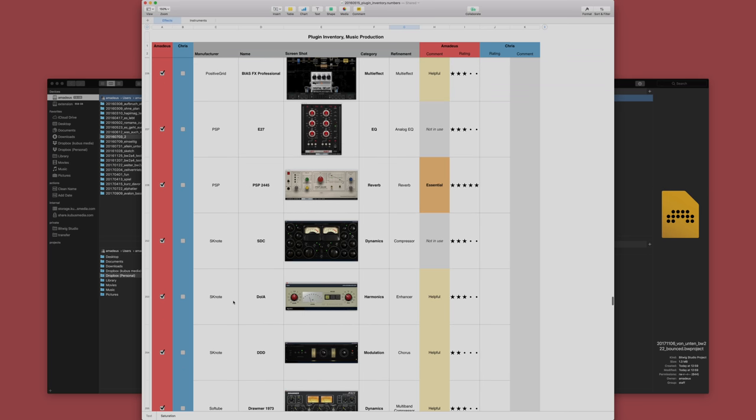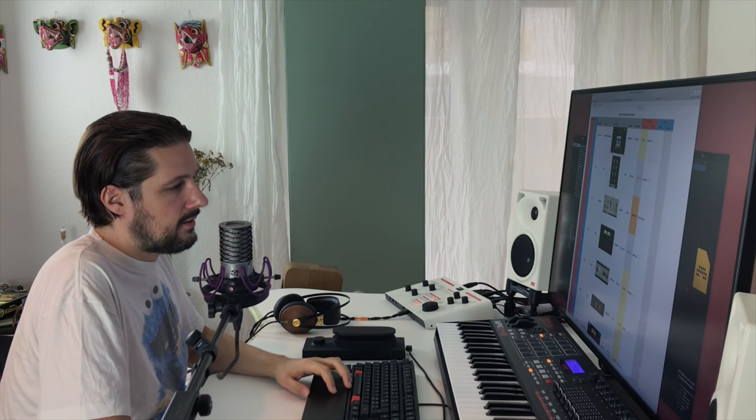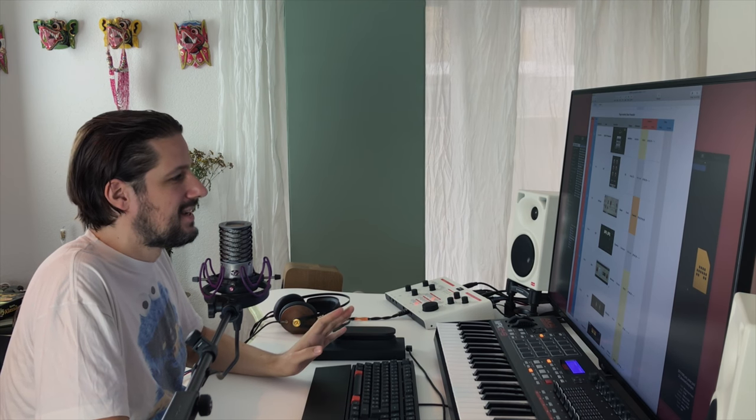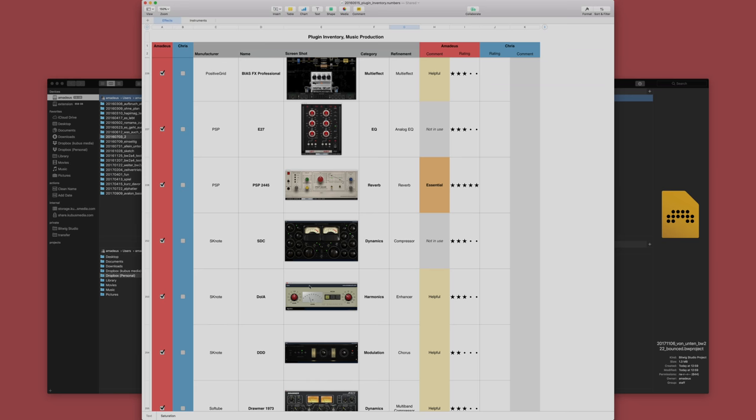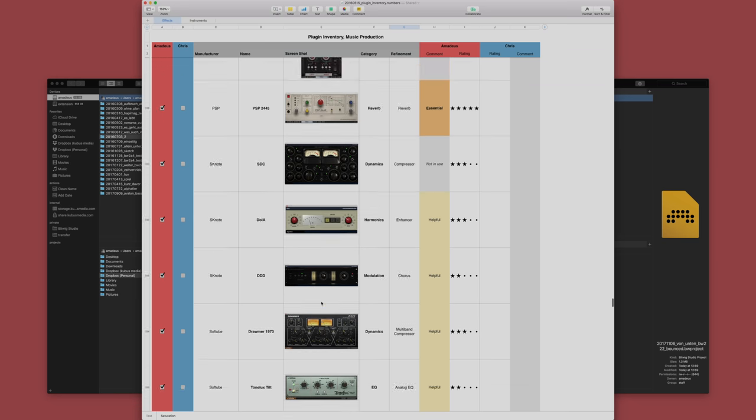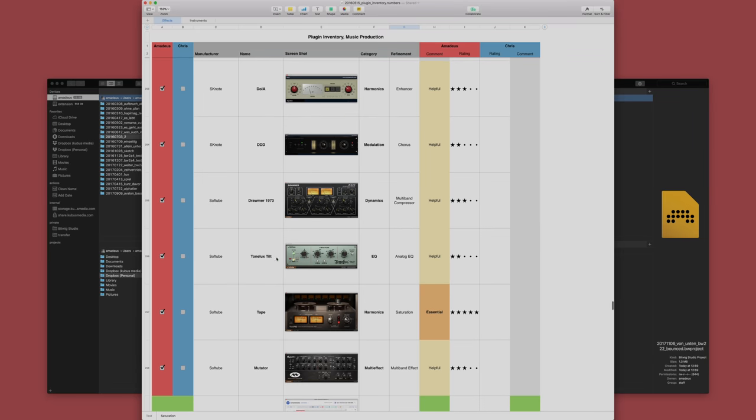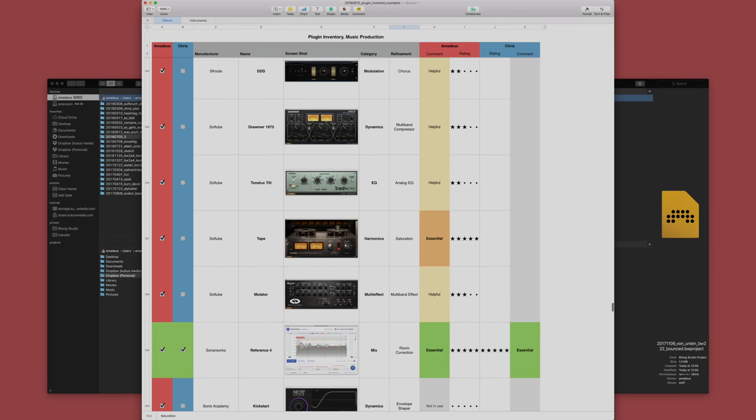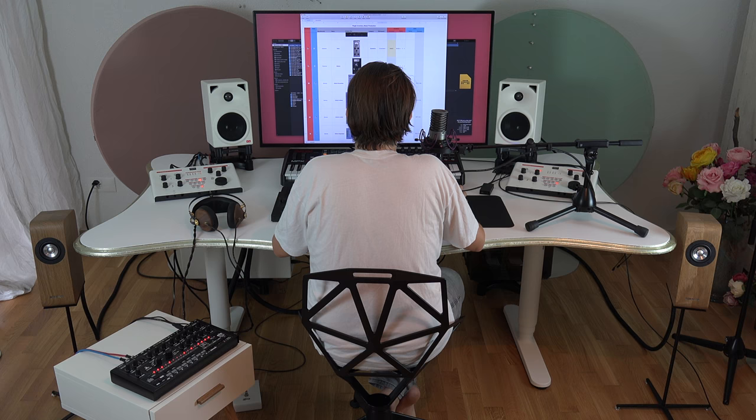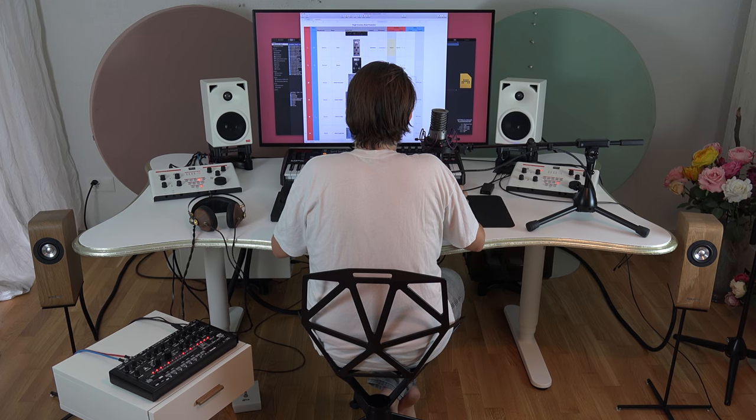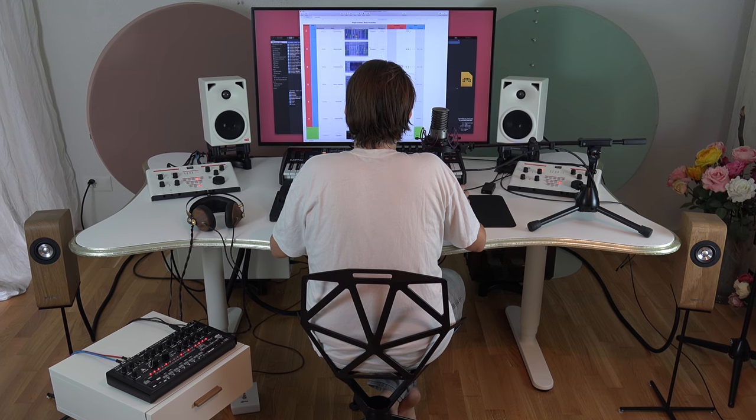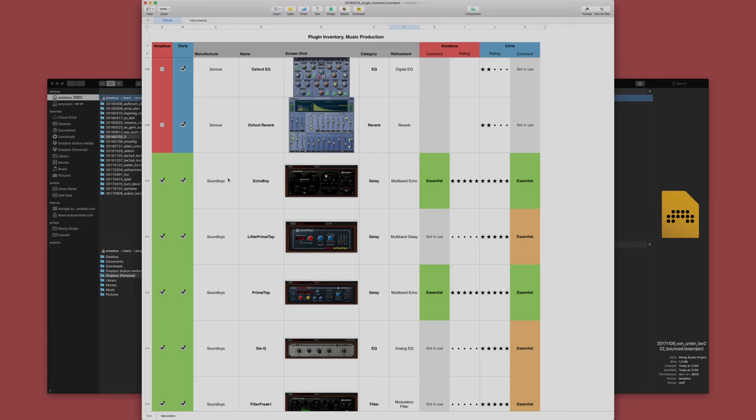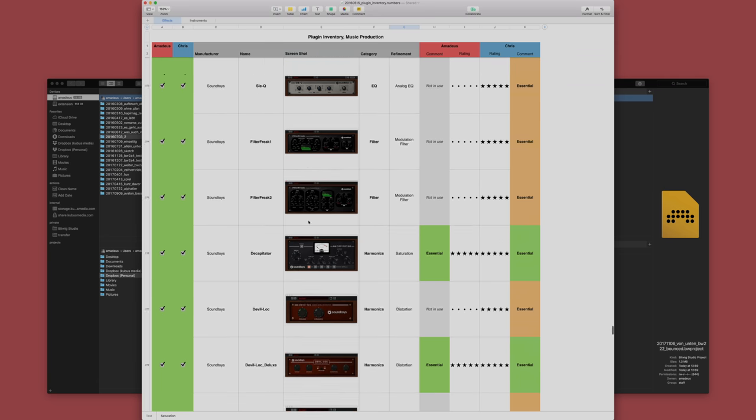SK Note is an awesome developer. For instance Dola. I know Chris thinks it's very dangerous and it probably is but it really enhances the high-end in a very interesting way. Also the chorus is very nice. Of course the Soft Tube stuff like the Drummer multiband compressor or Tape or Mutator, very interesting. Then Sonimus with 2Co for instance, very interesting. The Oxford stuff, I personally don't have it but I think it's great as well. The real gem is the Soundtoys bundle. I love it. I really use it a lot.